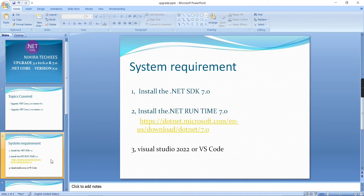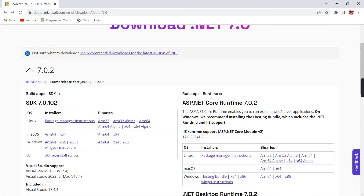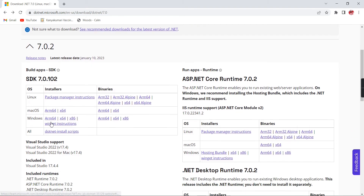First, let's go through the system requirements. We have to install the .NET SDK — I'll share the link in the description. If you install SDK version 7.0, it will also support .NET 6. Based on your OS, download the package and install it.